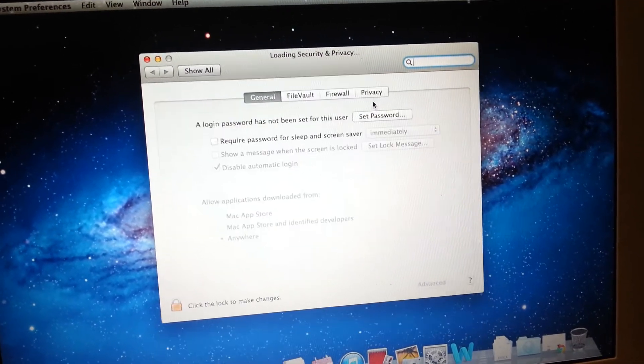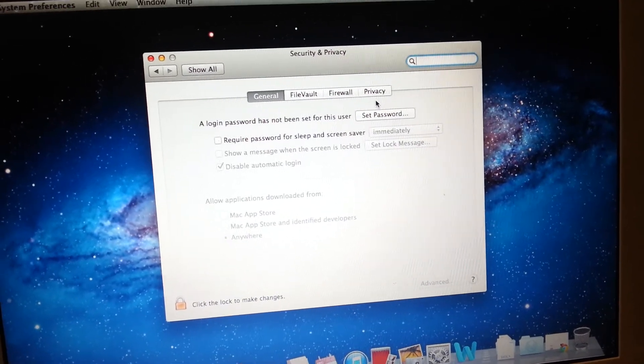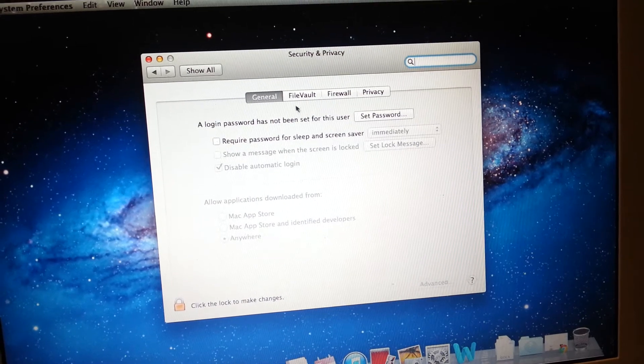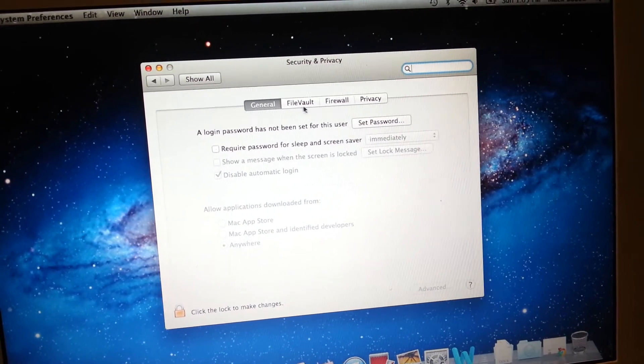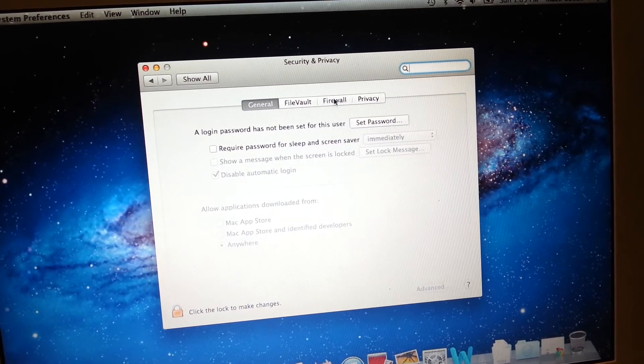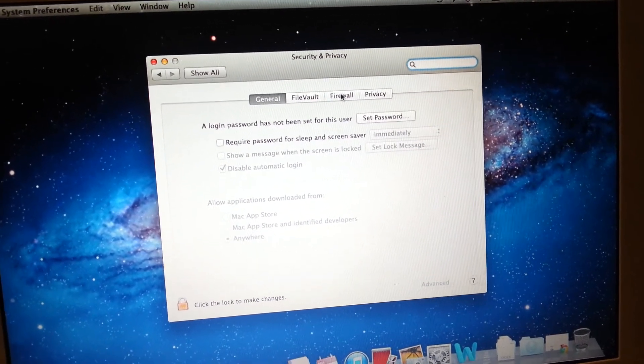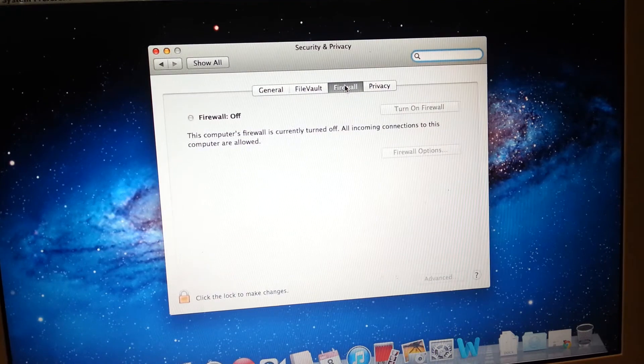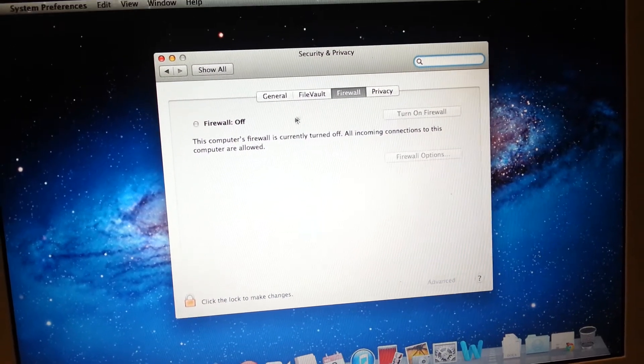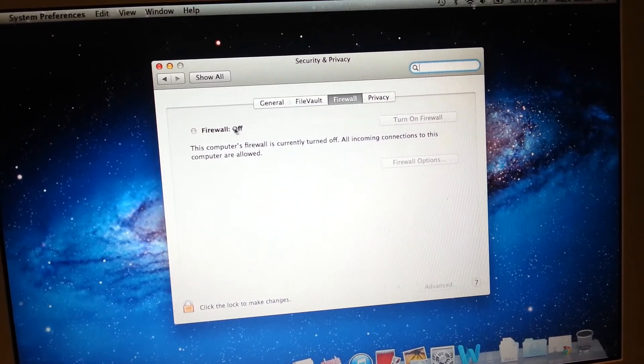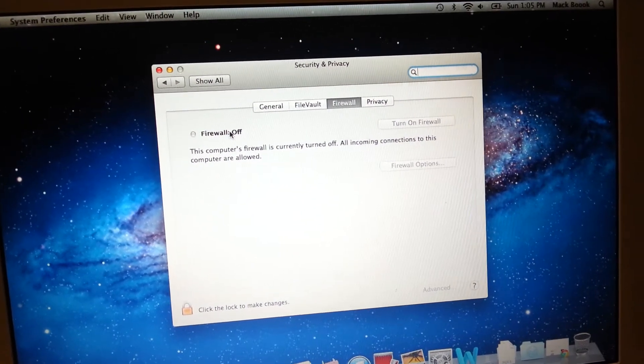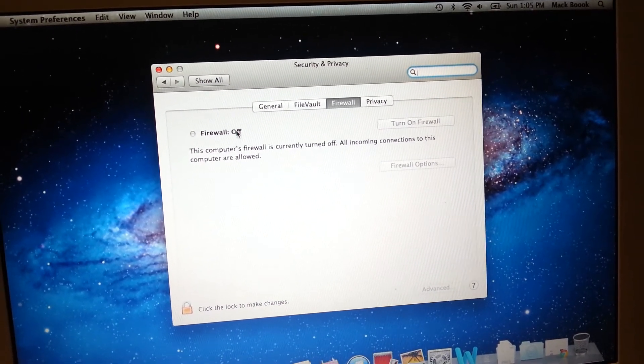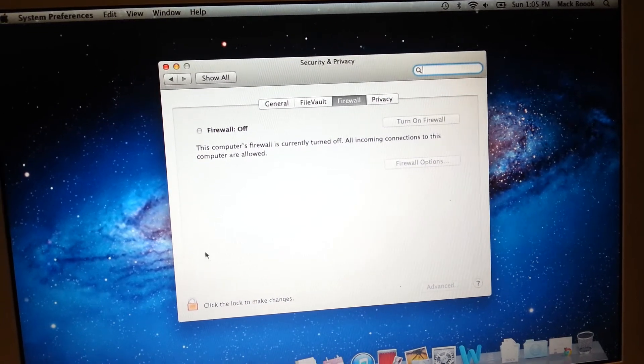You click on that and on security and privacy, there's a tab here that says firewall. So you click on the firewall and here, make sure this is on, not off.